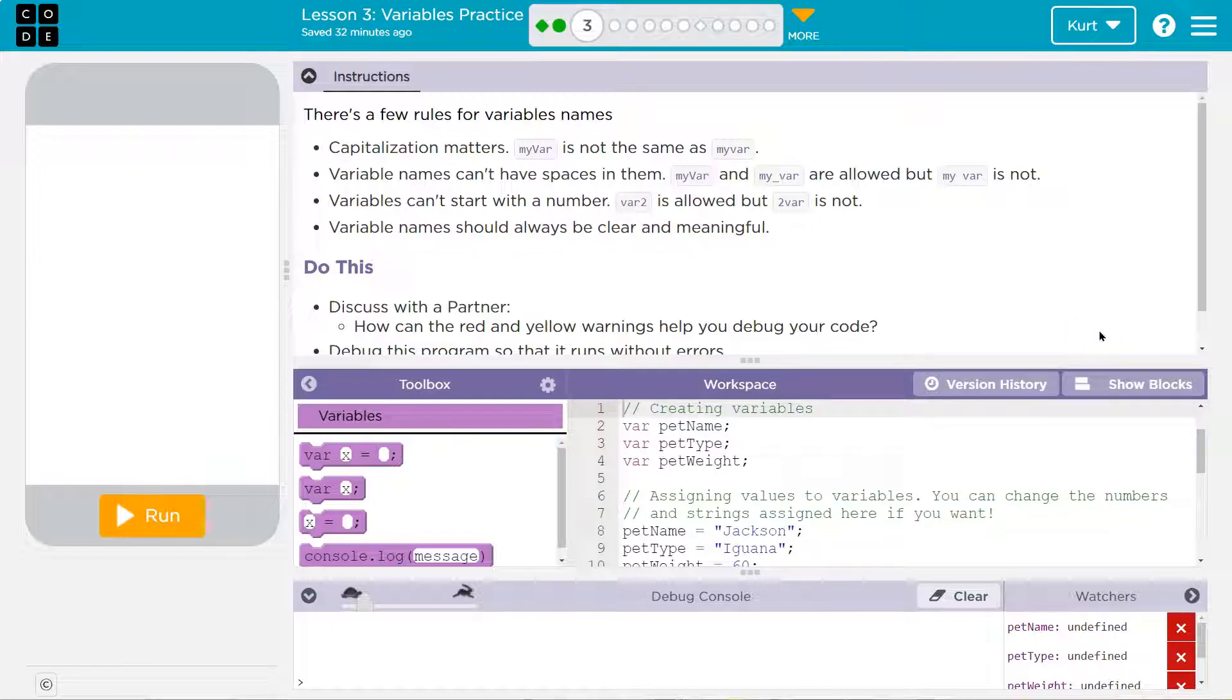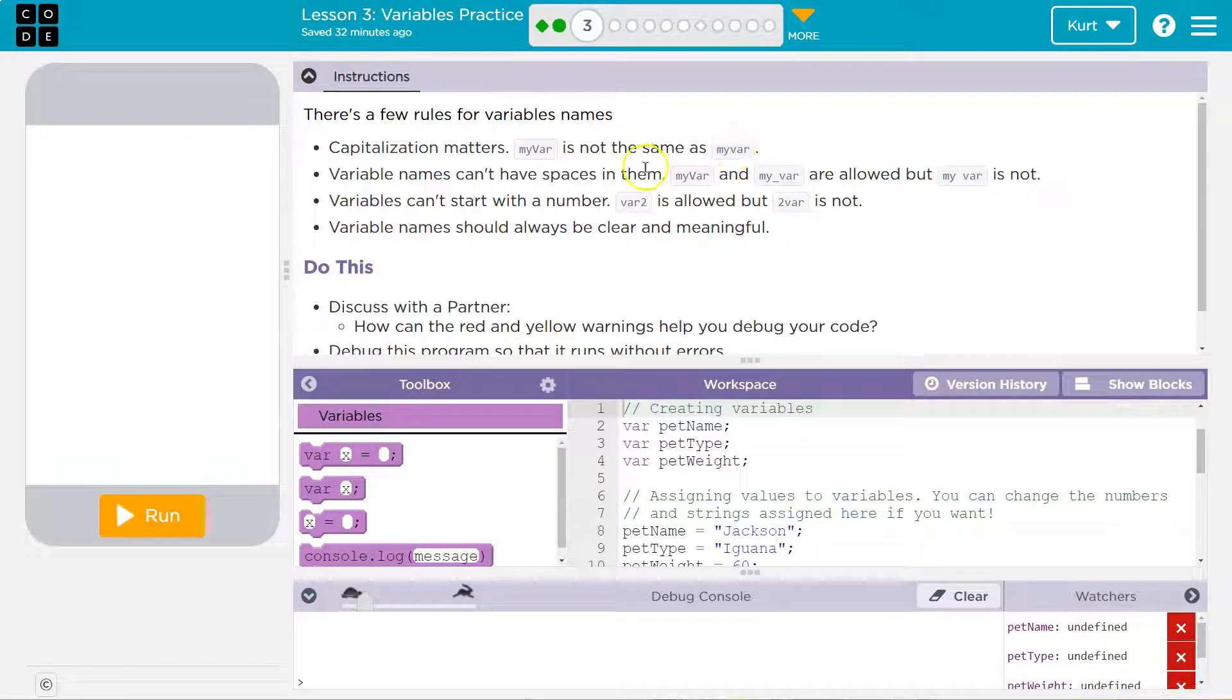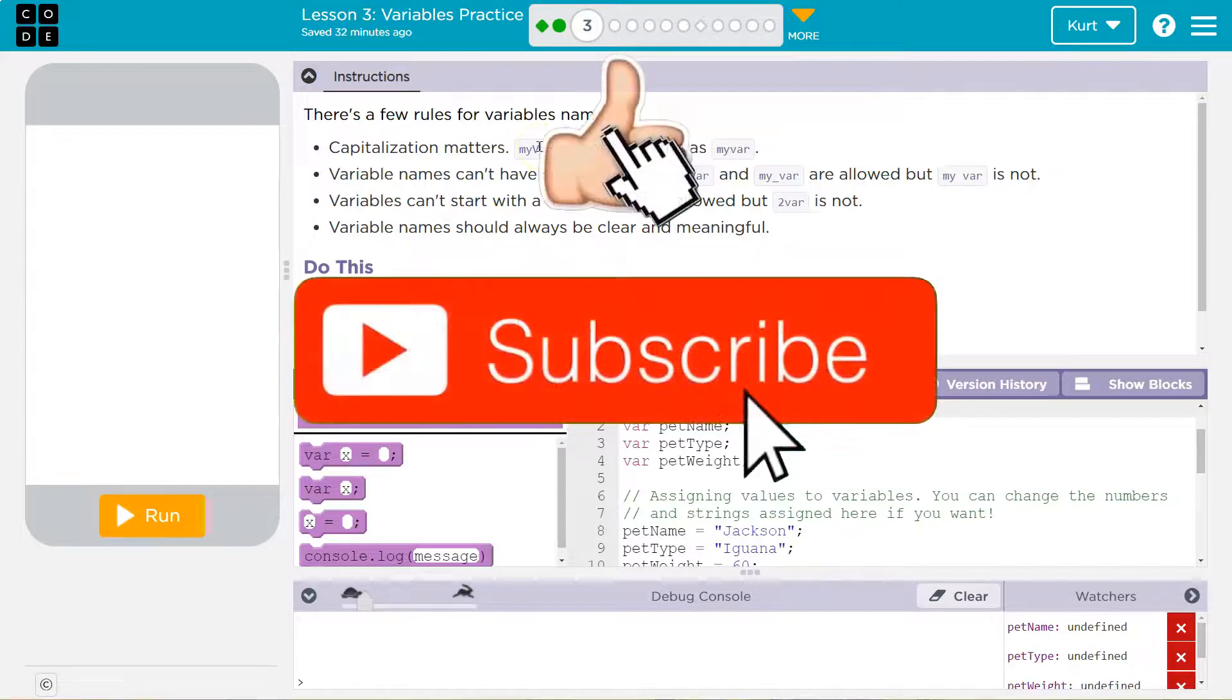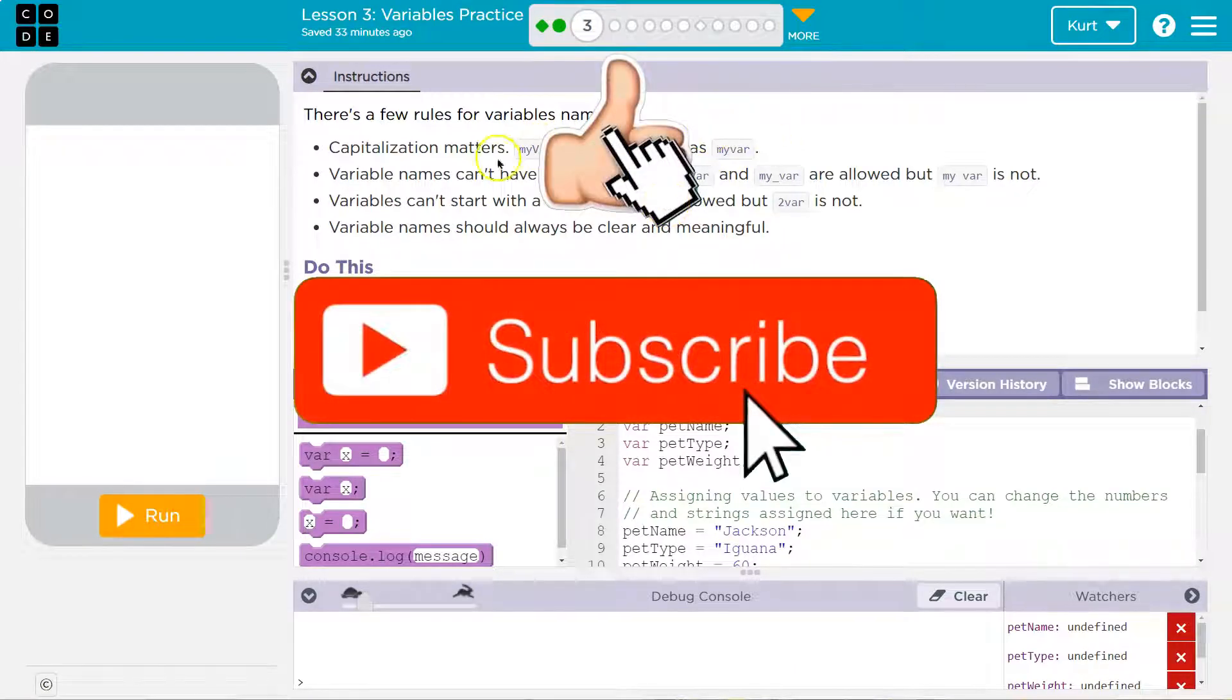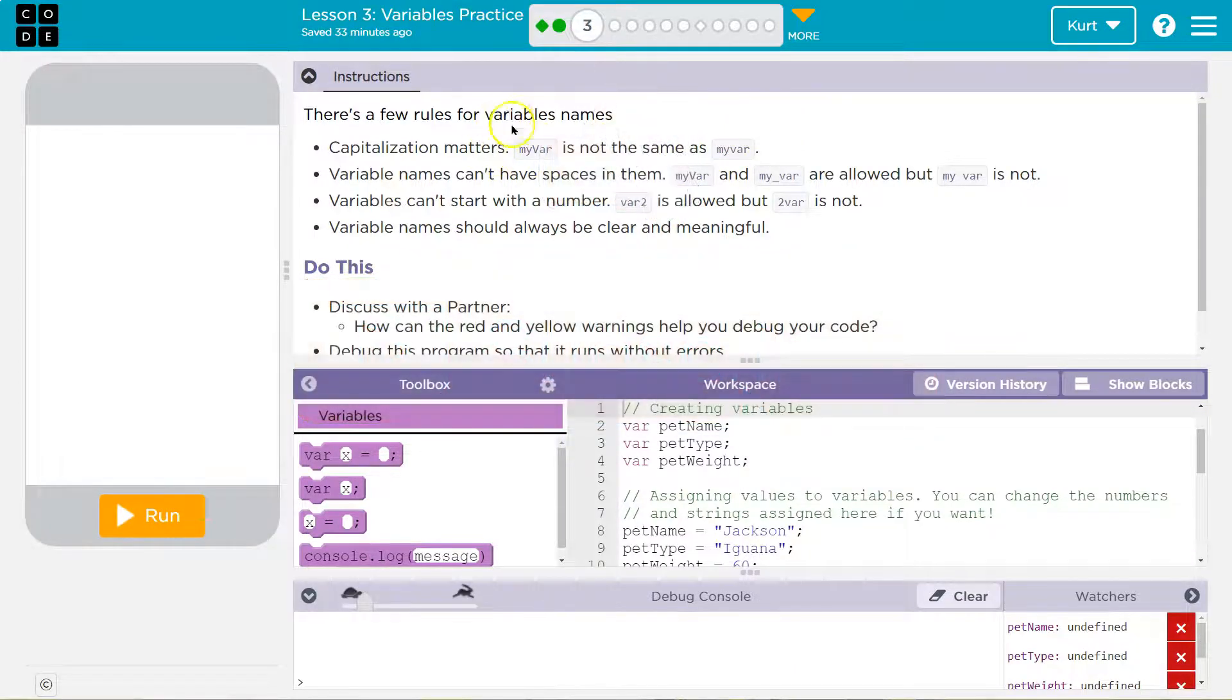Capitalization matters. My var is not the same as my var, right? It isn't. The computer doesn't even understand that. This capital V and this lowercase v to code to programming languages is the same as a capital V and the number six. So let's be conscious of capitalization.